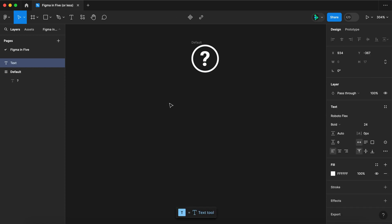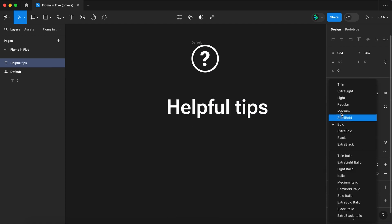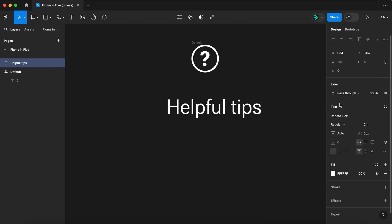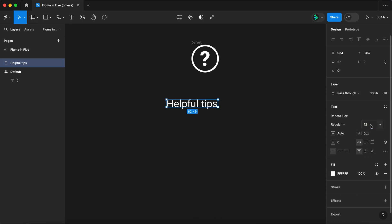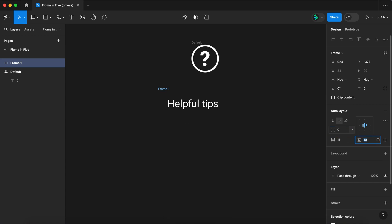Select the text tool again. Input some text. Let's reduce its weight to regular and reduce it down to 12. Wrap it in an auto layout. Let's adjust our padding settings. Space between can be zero. And let's do 11 all the way around.